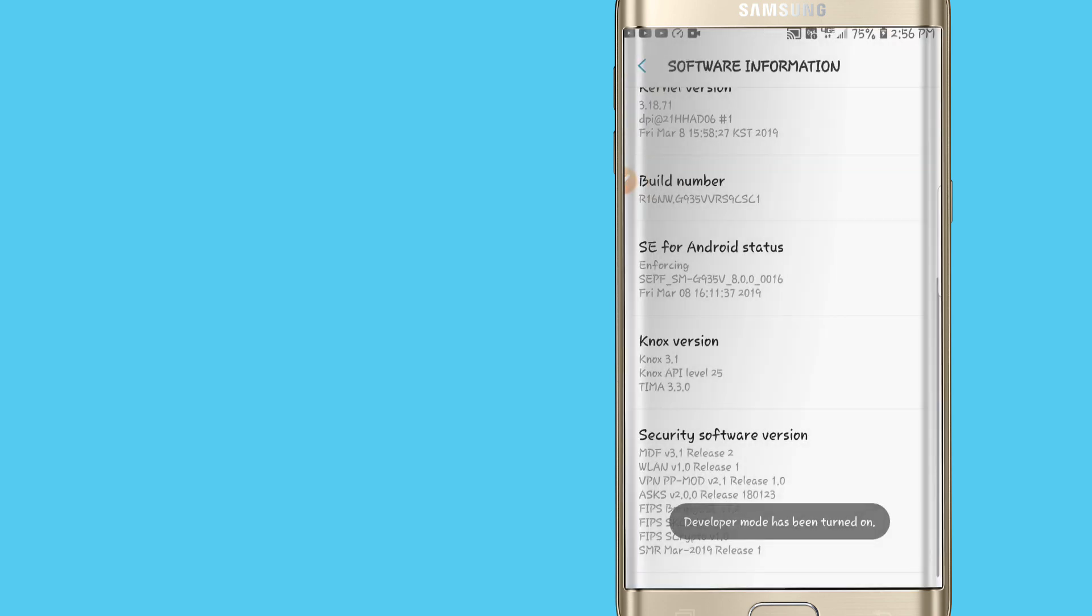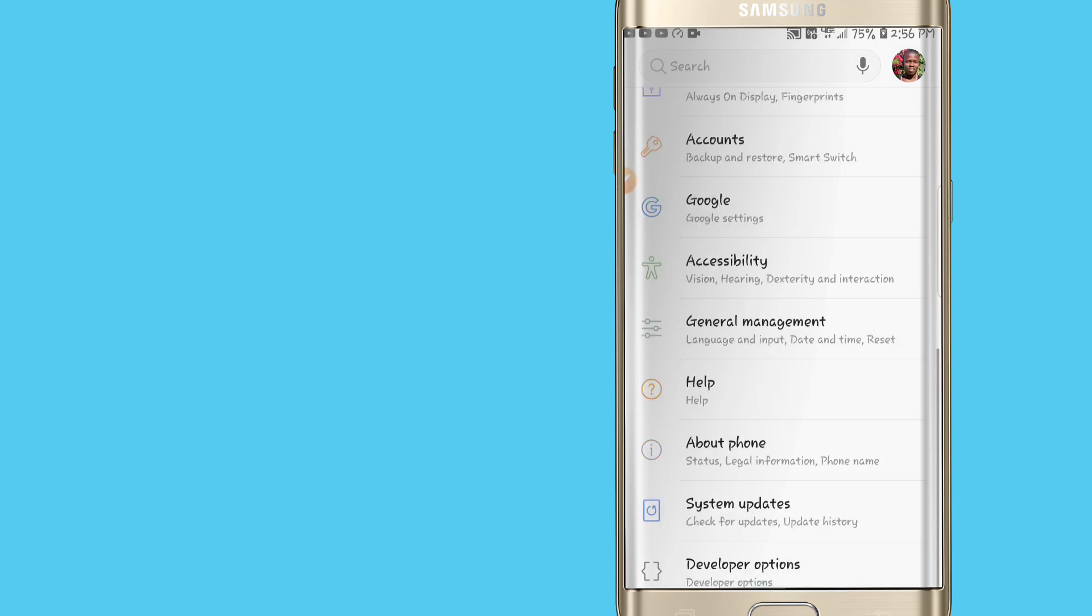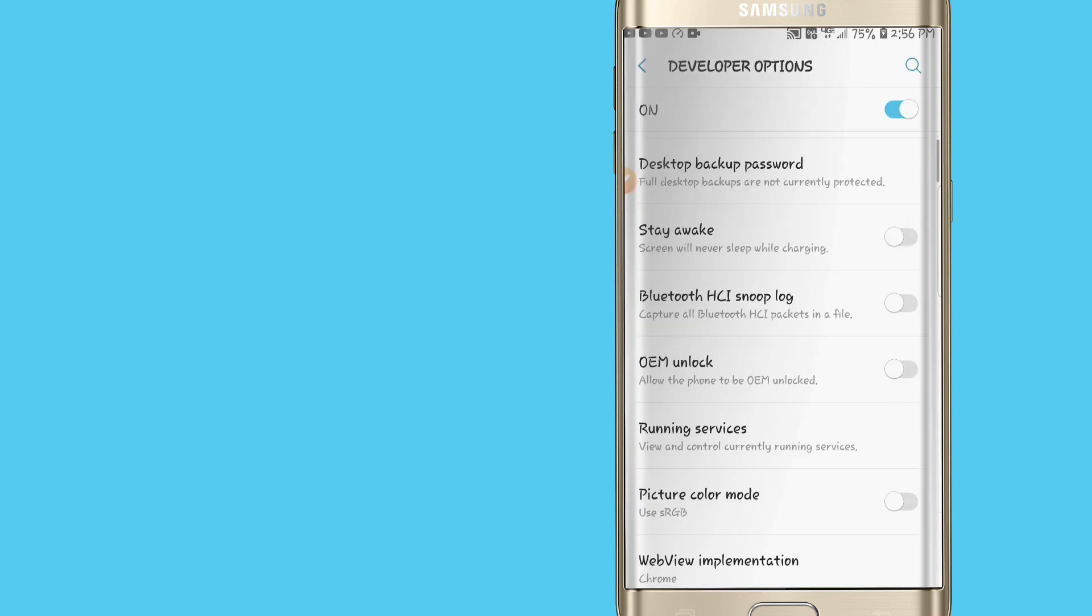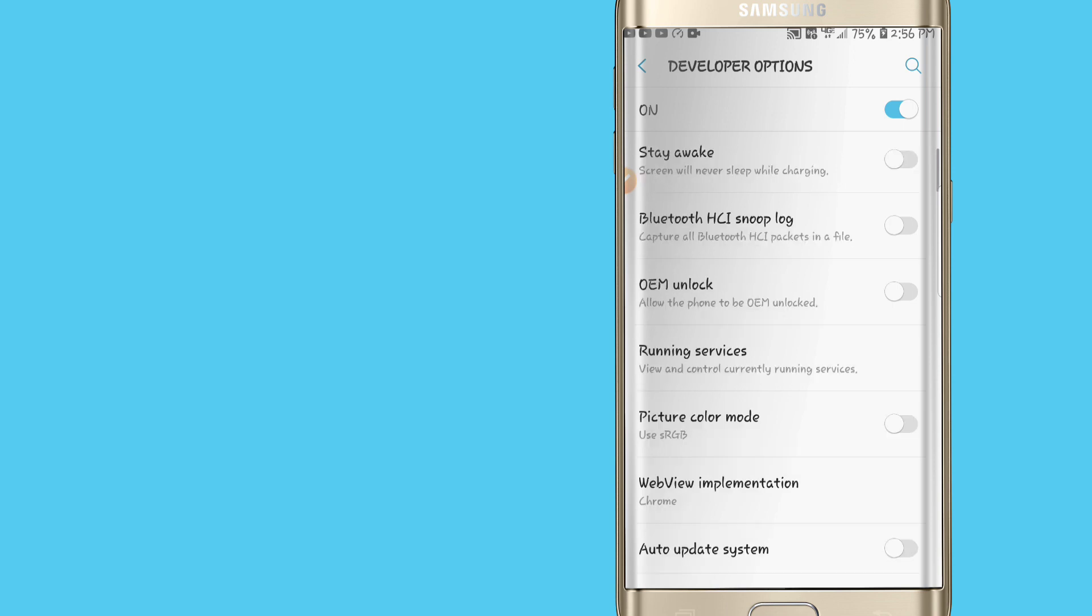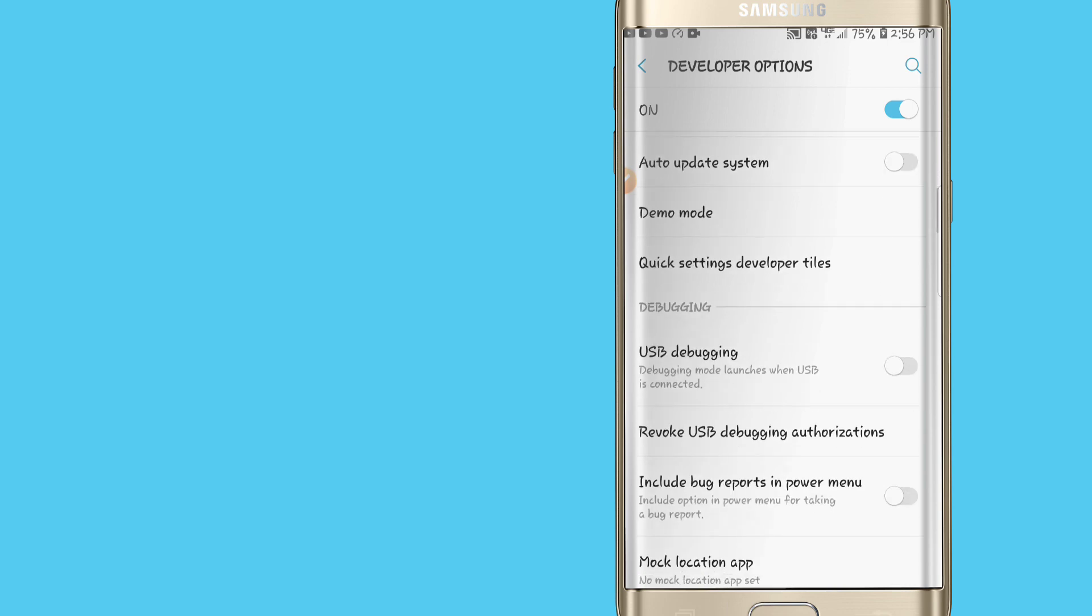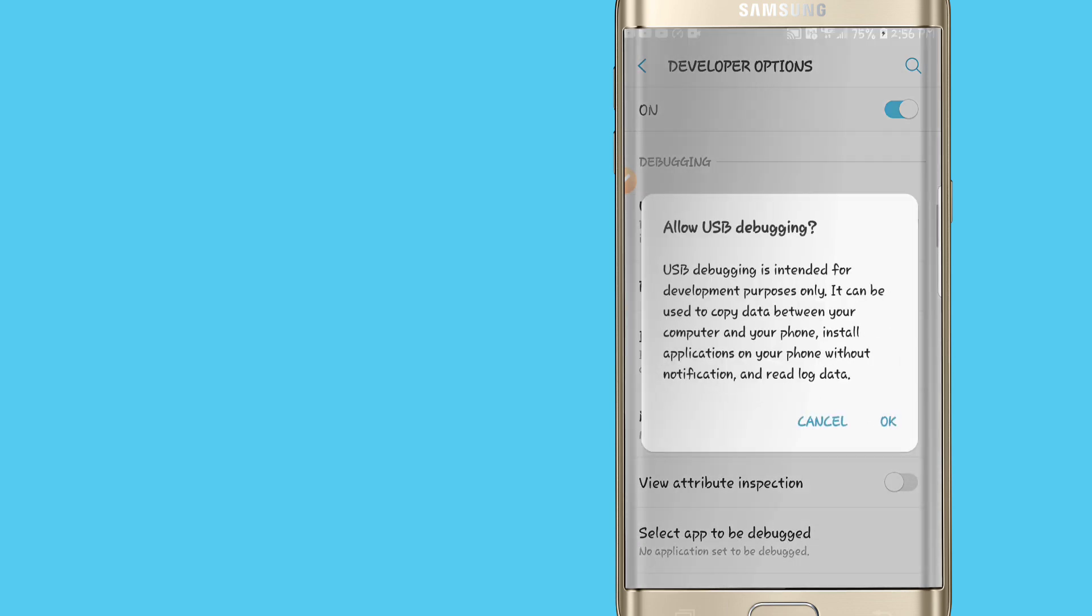You're going to enter your pin, and then let's go back and now let's open the developer option. Once we are on the developer option please be careful what you choose and what I'm going to enable. Just follow my steps.